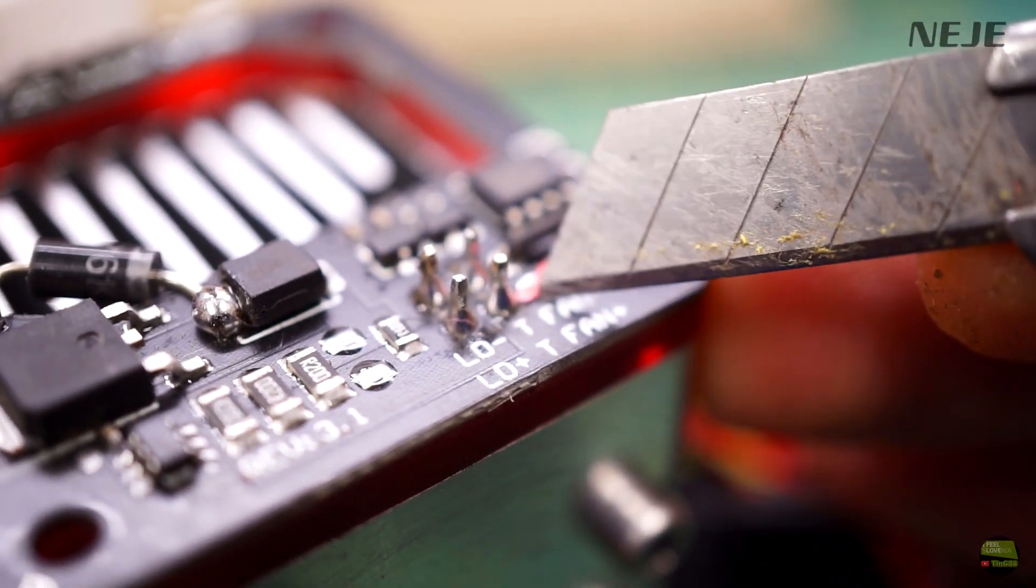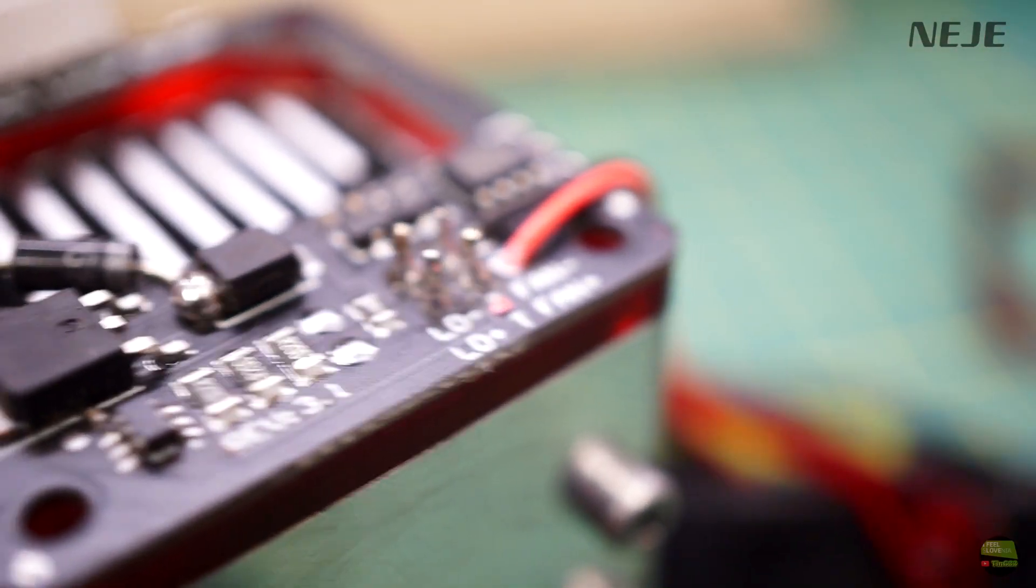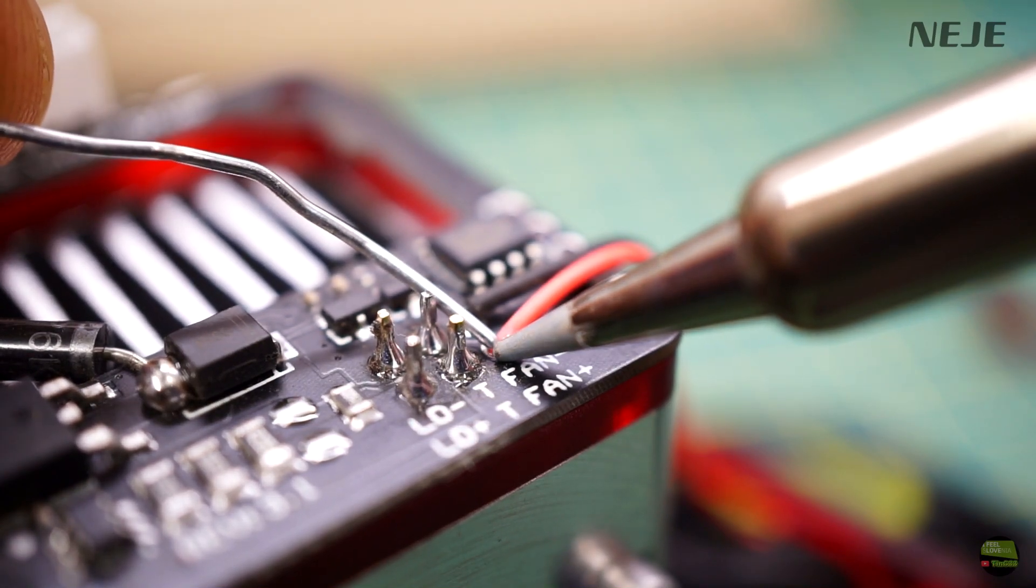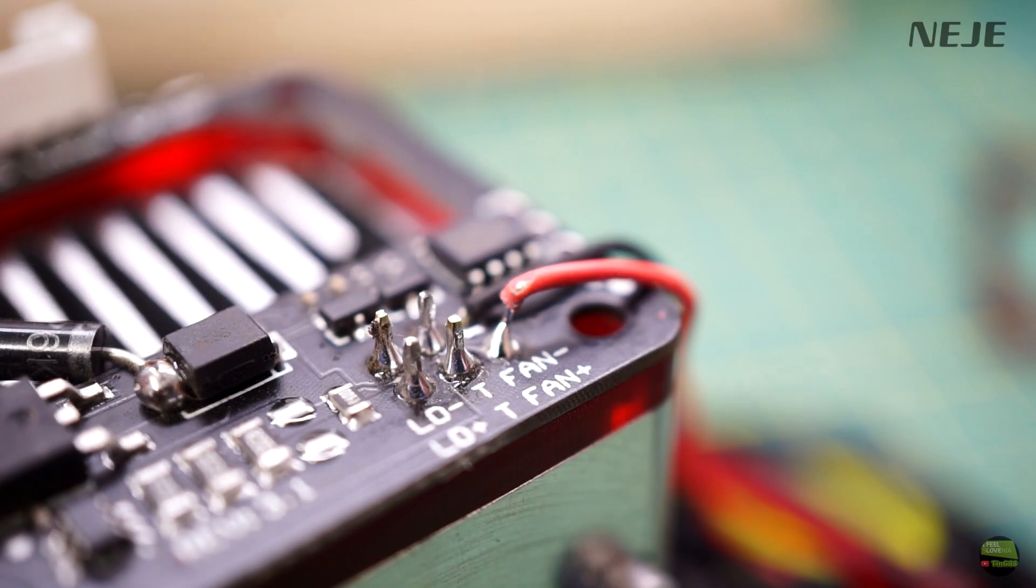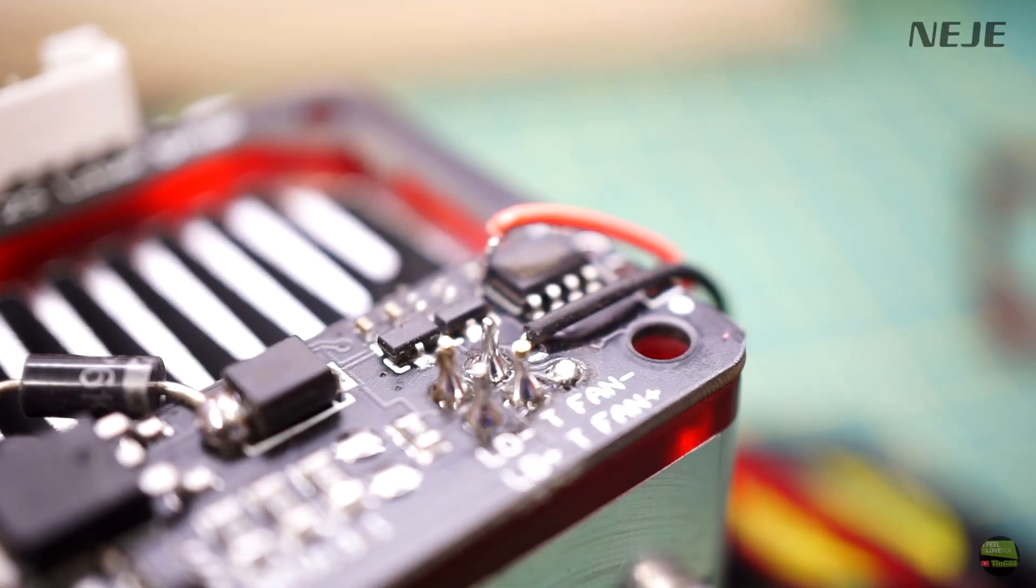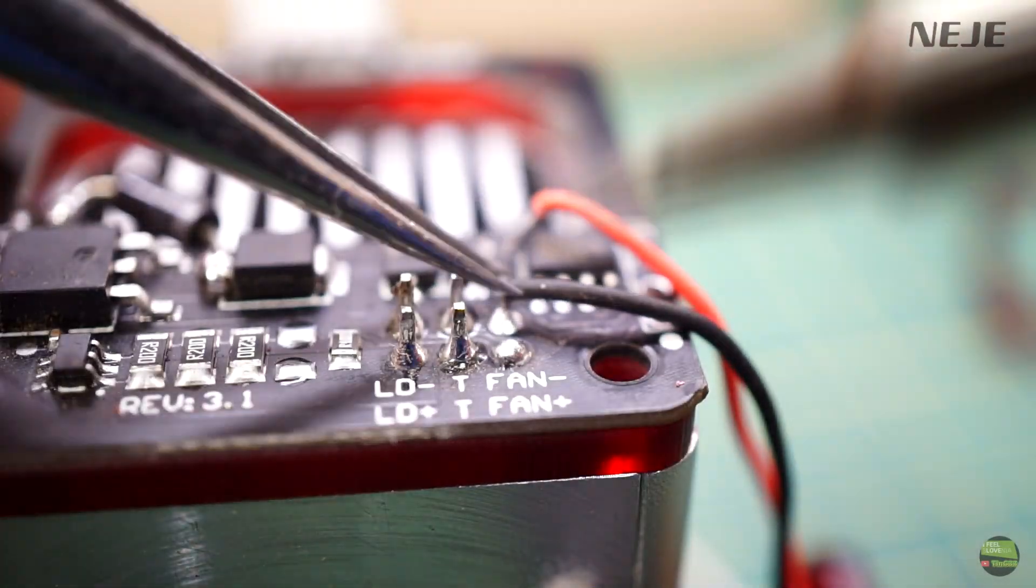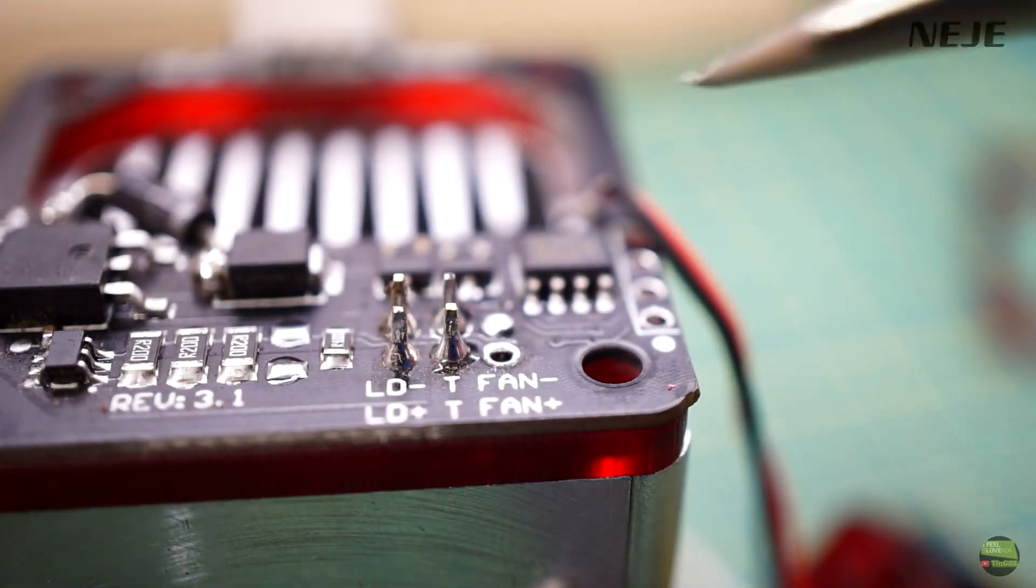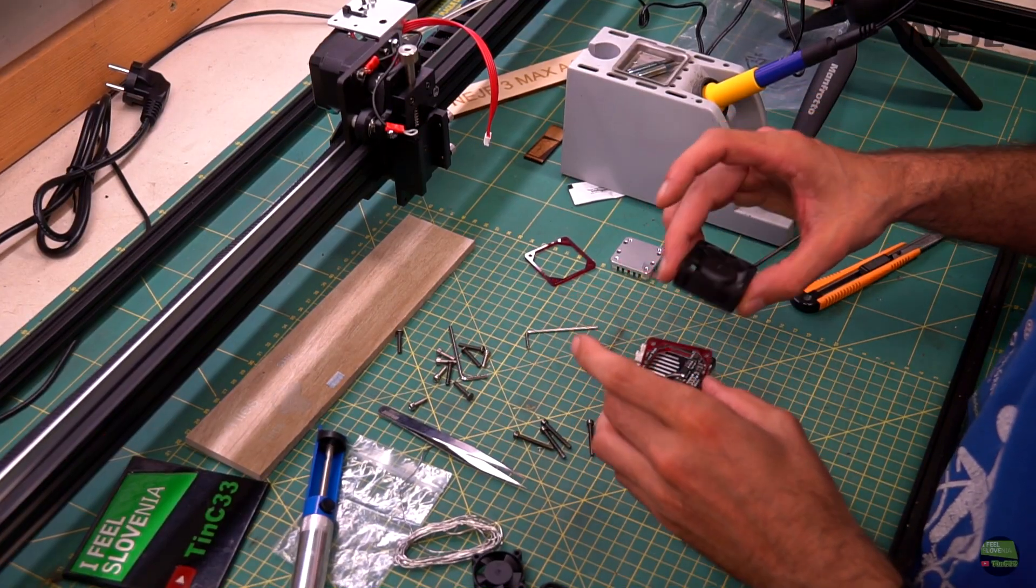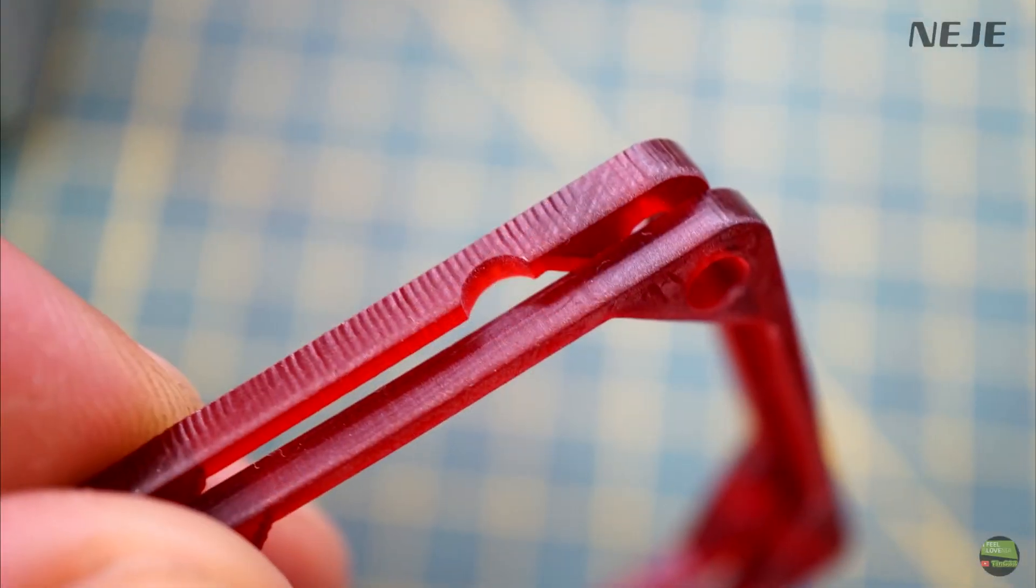Firstly I peel a piece of insulation from the wires so the heat transfers easier. Then just add a bit of solder wire, remove both wires and clean the holes.